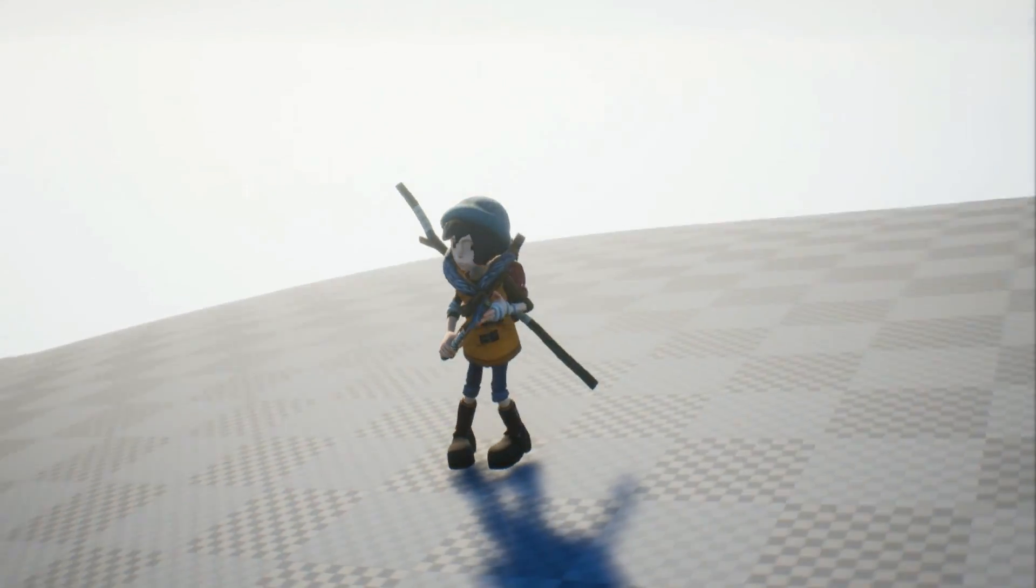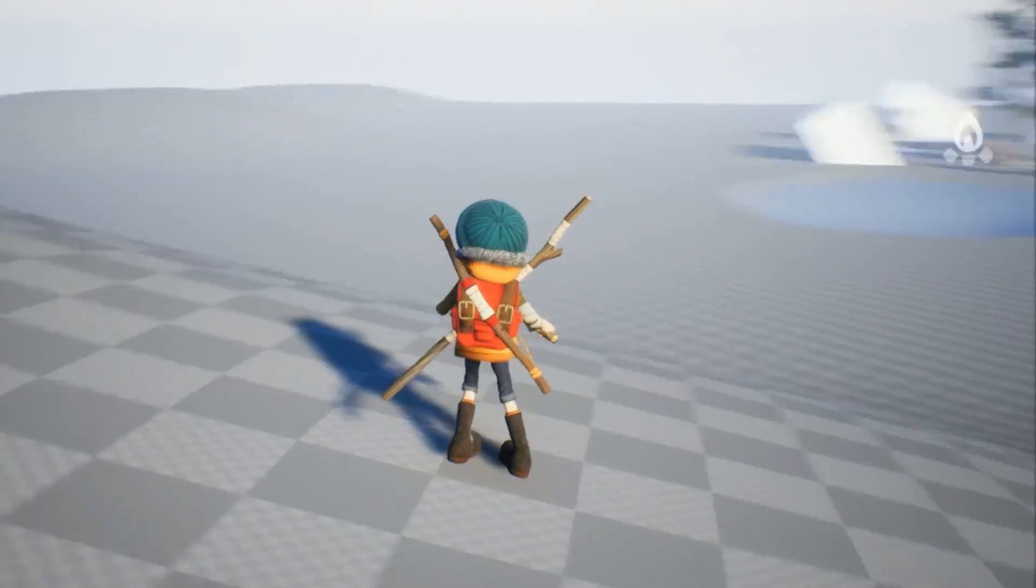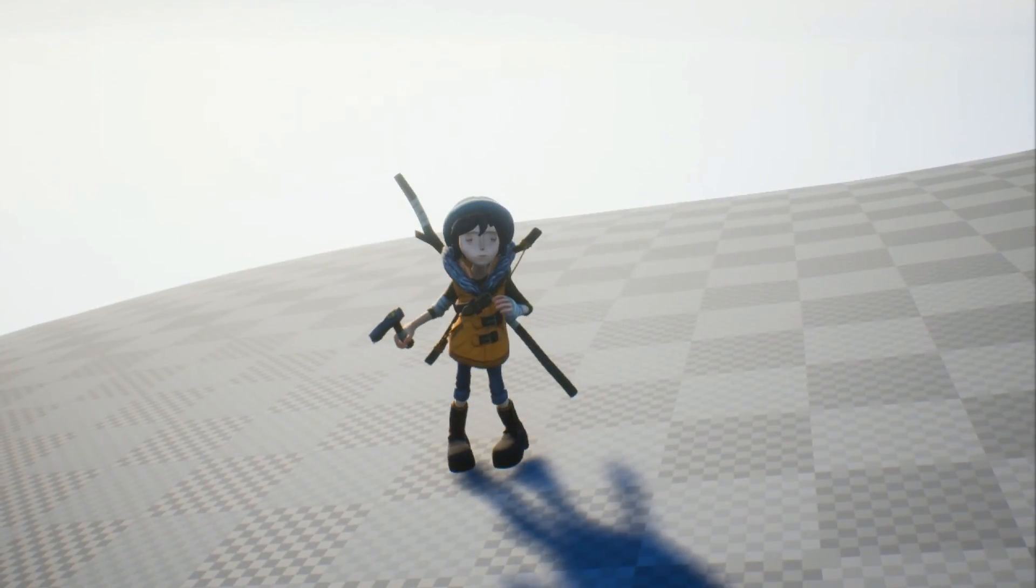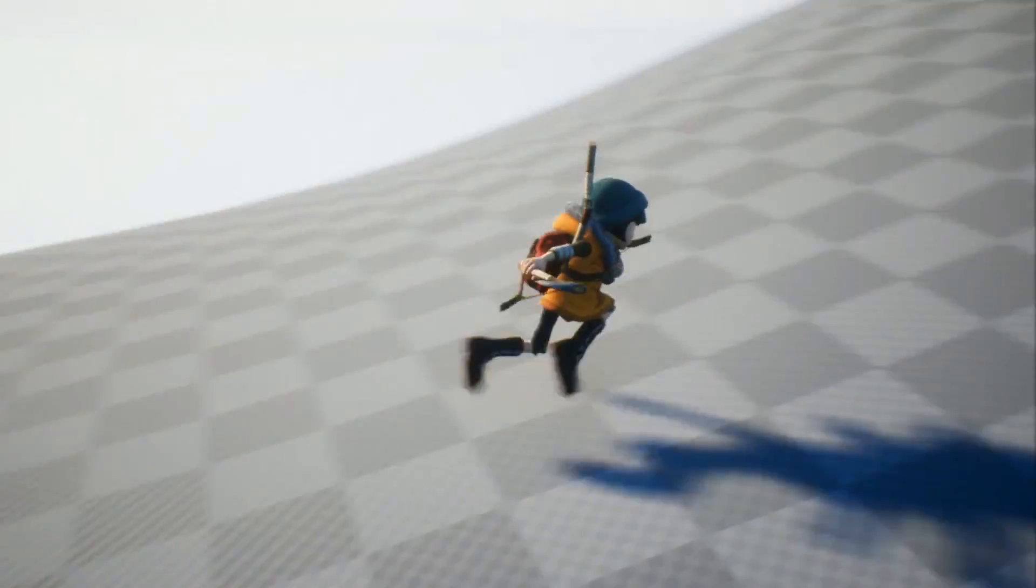For this talk I'm showcasing techniques using this character here, Scout. She's a character we used for prototyping at the Molasses Flood for a while.